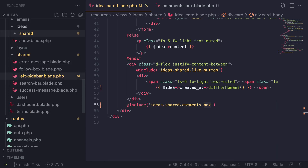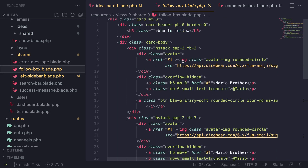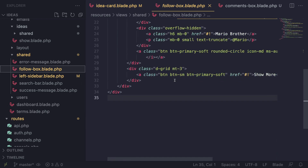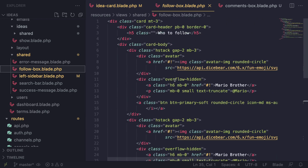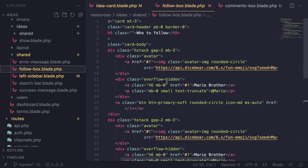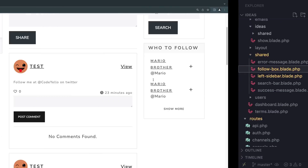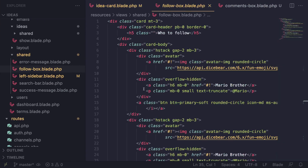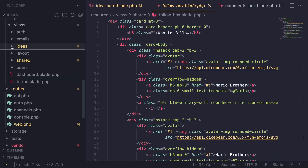We need to update the import path to 'ideas.shared.commentsBox'. While looking at this, I also considered moving the follow box since it's related to following a user, but since the follow box on the right seems okay where it is, I'll leave it there.